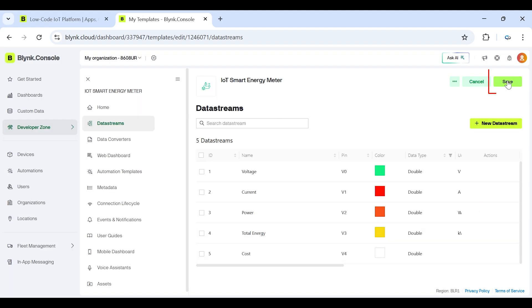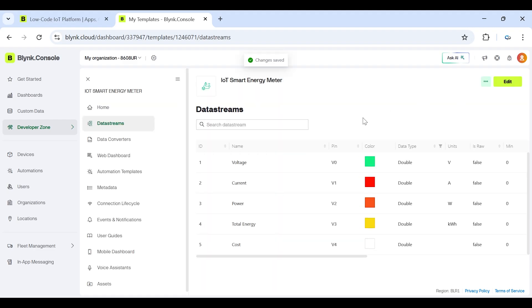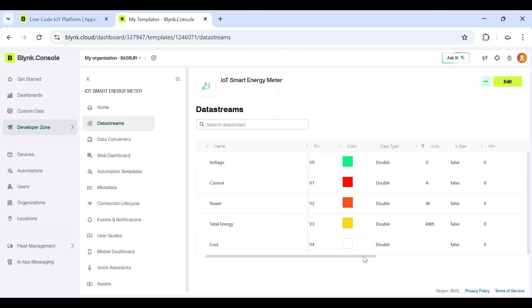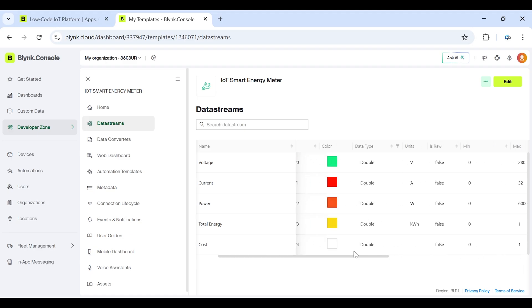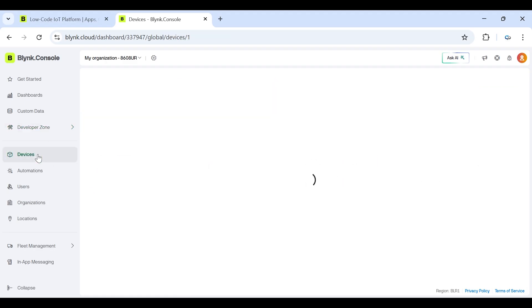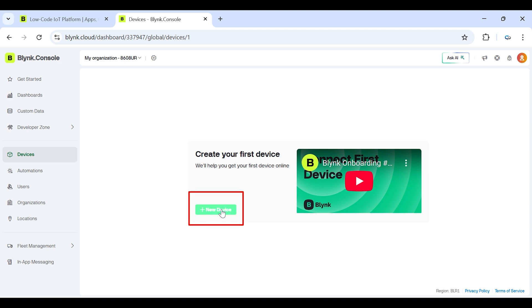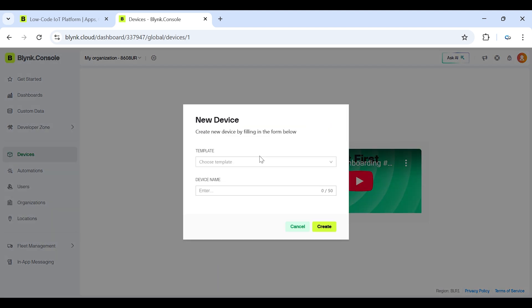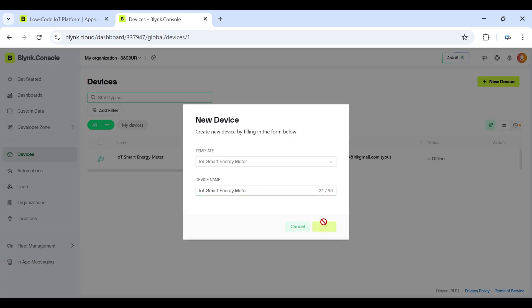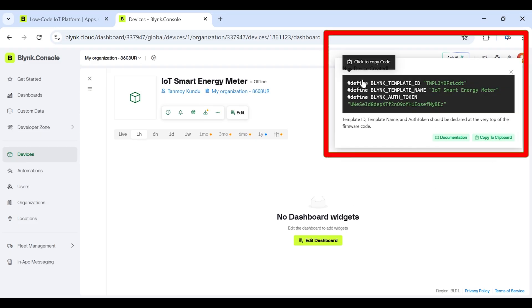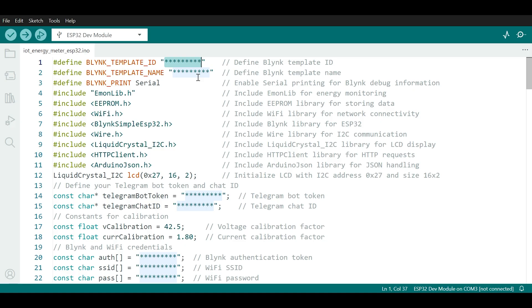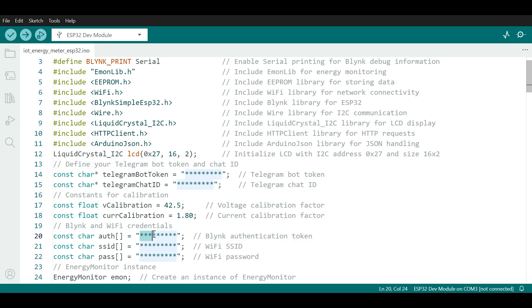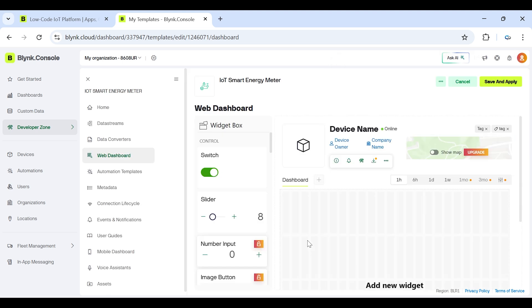And finally save all the data streams by clicking on save button. From the dashboard, click on new device and choose from template. Now select the template you created for this project. Once the device is created, Blynk will generate an authentication token, Blynk template name and Blynk template ID for your ESP32. Copy this token and paste it into your code. This token is what connects your hardware to the Blynk cloud.